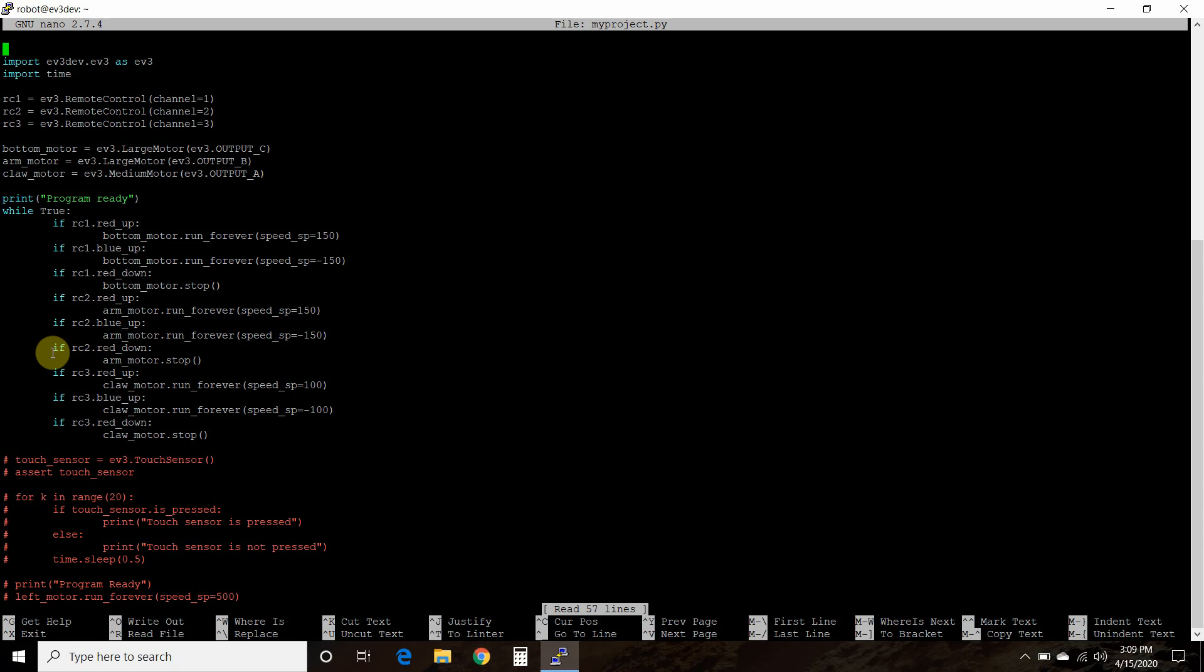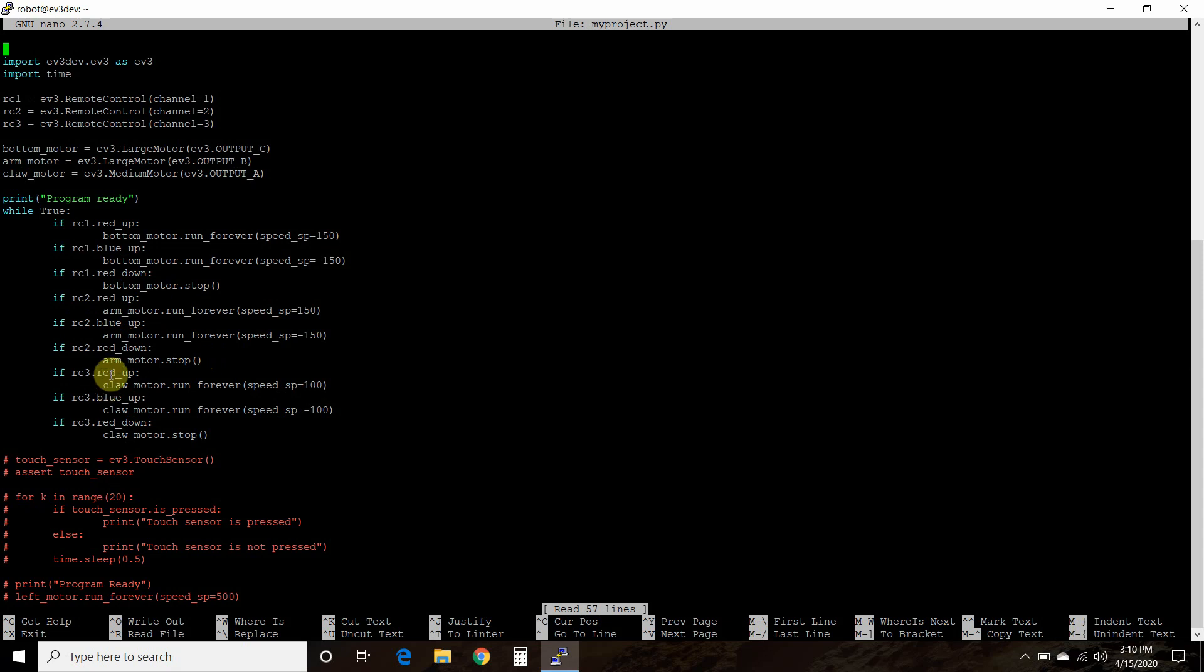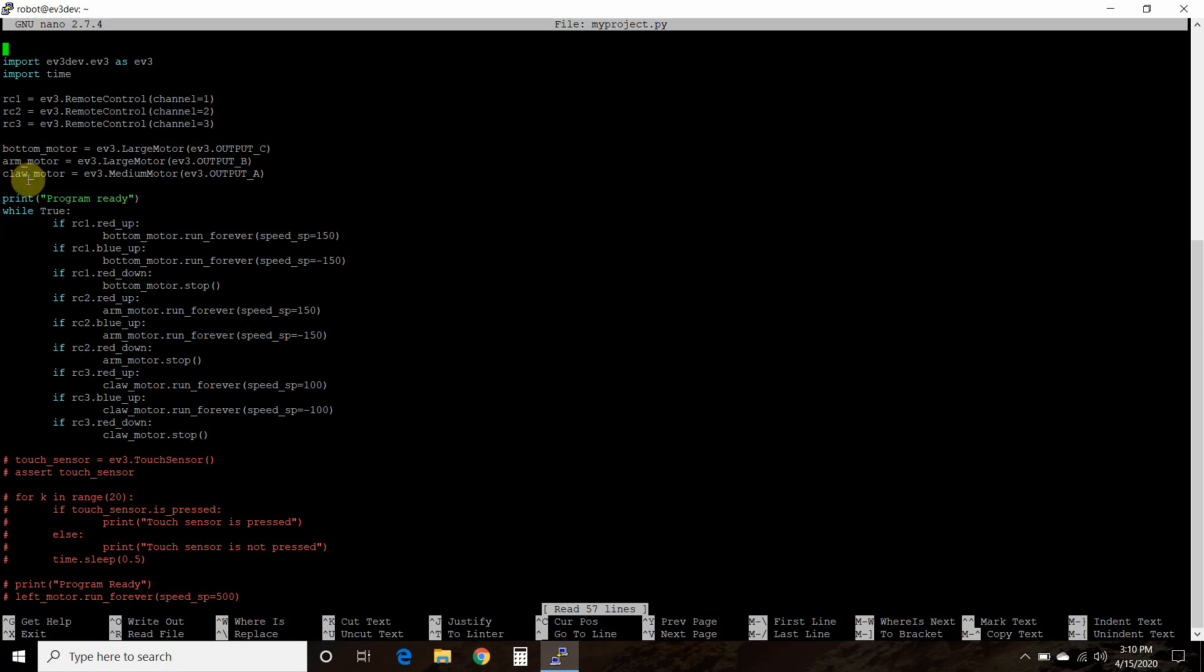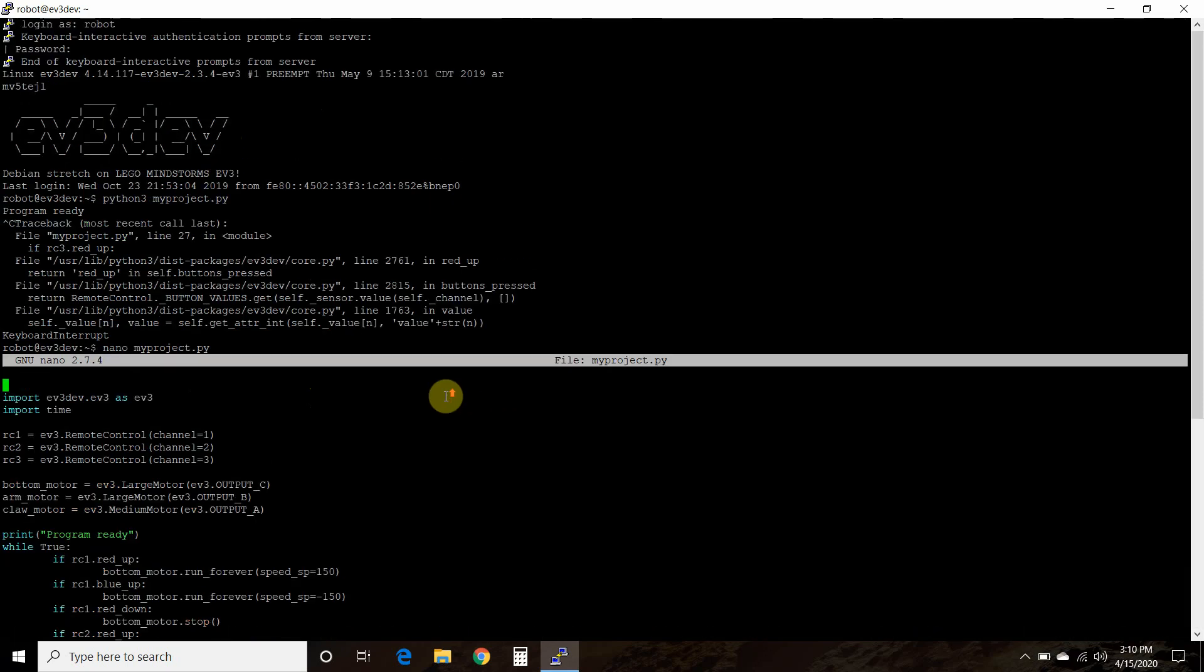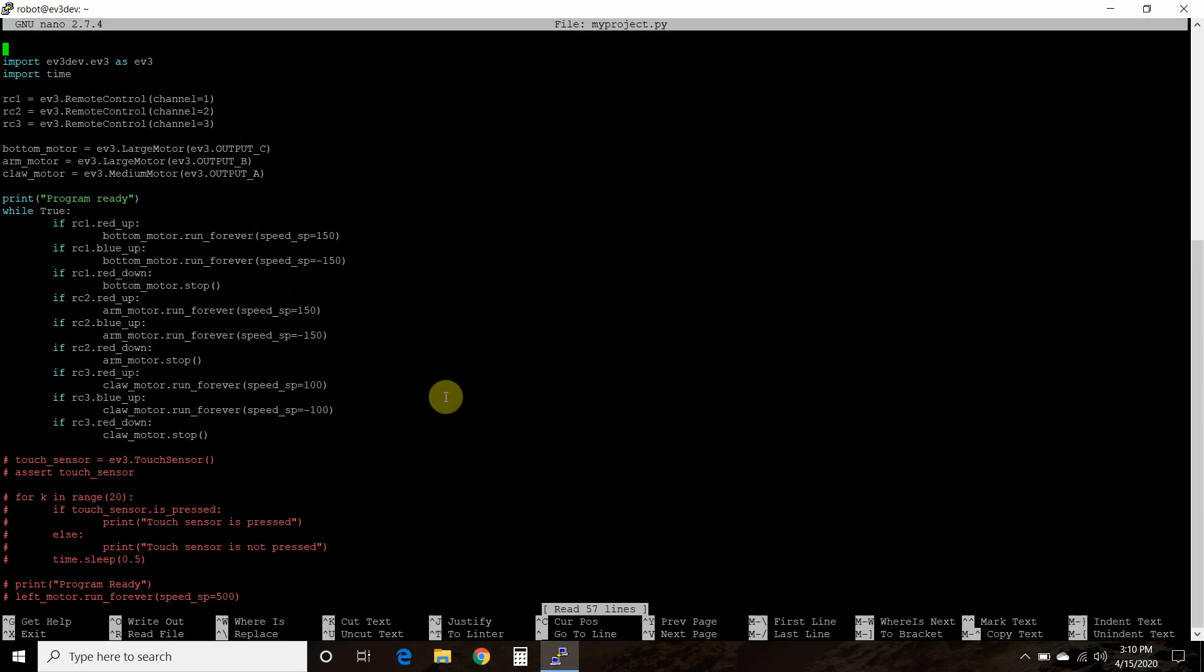So all we did was added three more for channel 2, which controls the arm motor up and down. RedUp, blueUp, redDown. And then RC3, so channel 3. RedUp, blueUp, and redDown. And that opens and closes the claw motor with the claw motor run. So really this is just a duplication of what we did in the previous video. But instead of just having one left motor, we have the bottom motor, arm motor, and claw motor on three separate channels on the remote control. And that's pretty much the end of the code. Pretty simple.